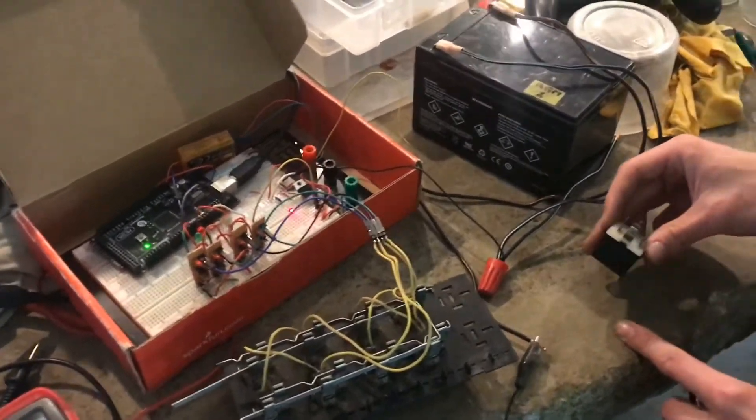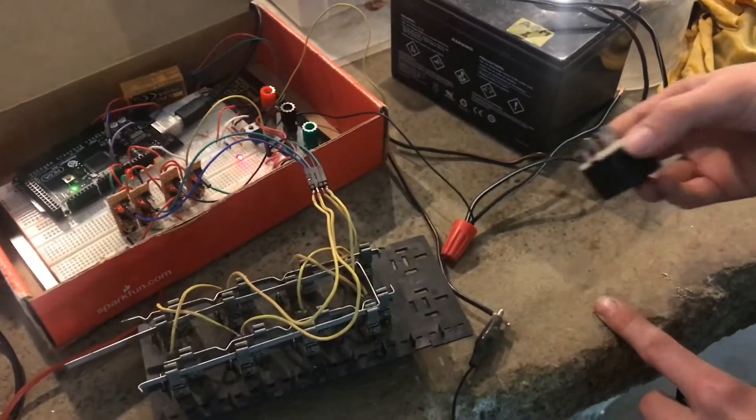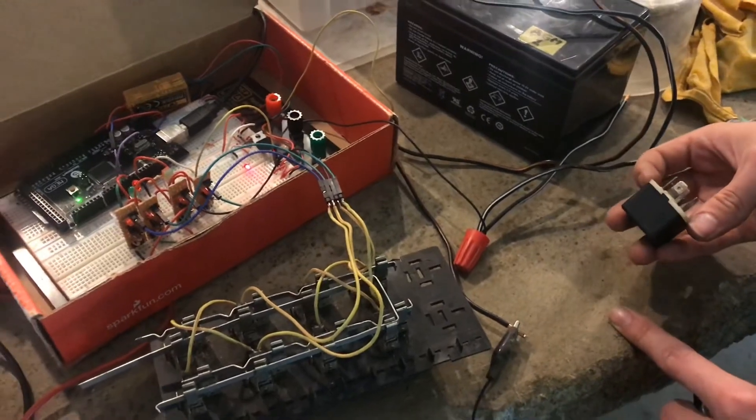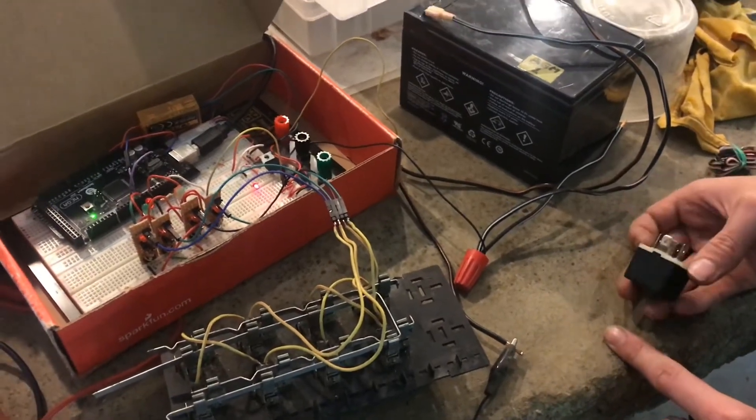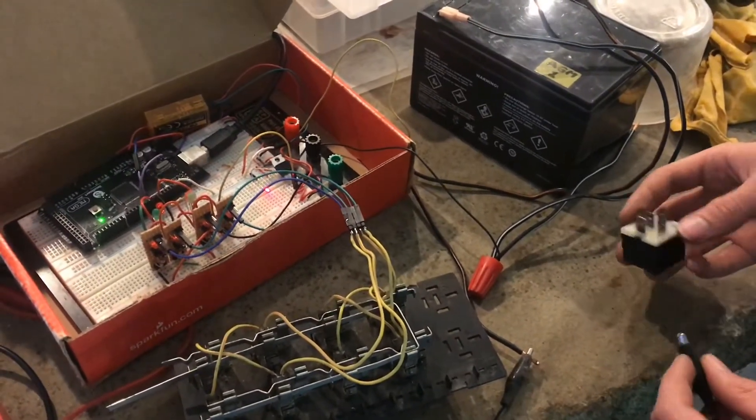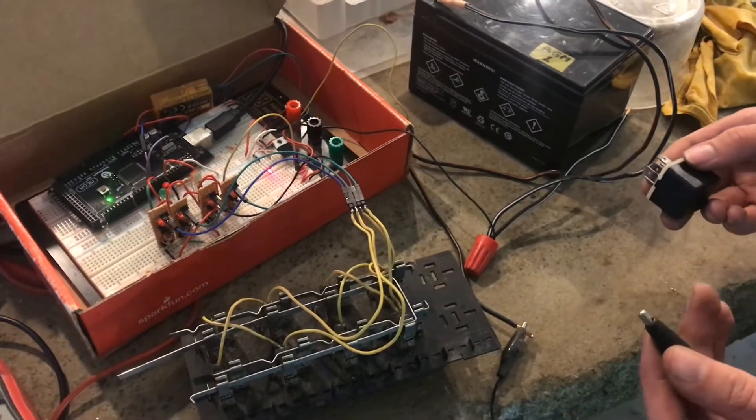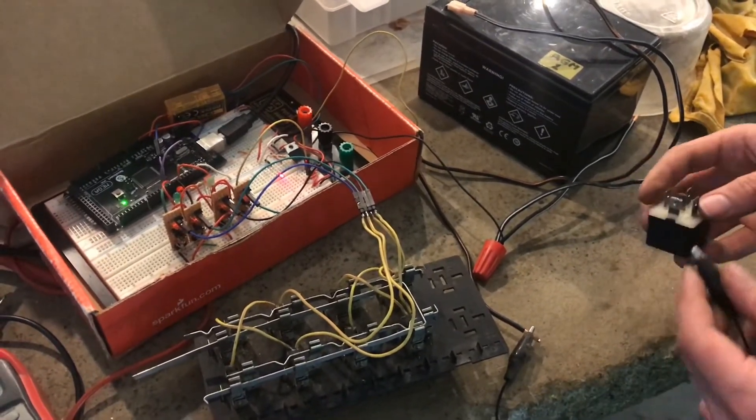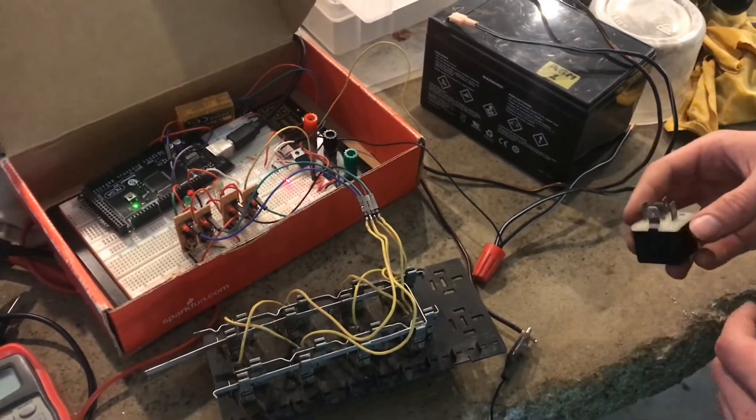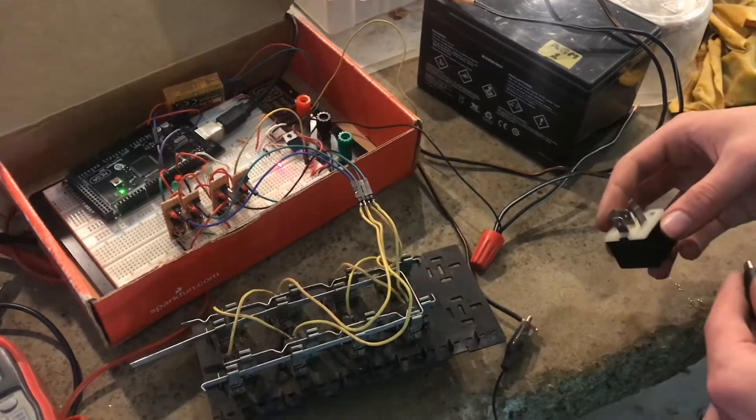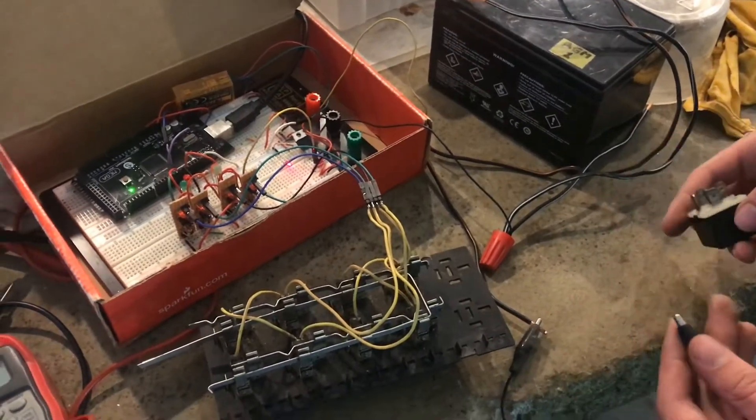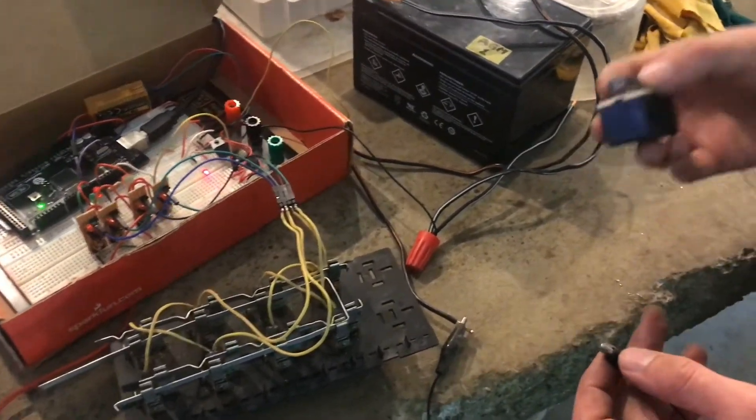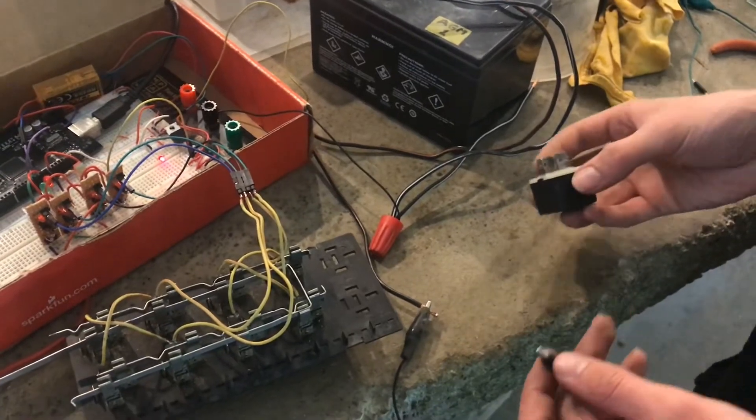Relays aren't necessarily the most weather-safe. In other words, if you leave them outside, moisture can creep in there and start to corrode some of the mechanics and then, before you know it, the relay no longer turns on.